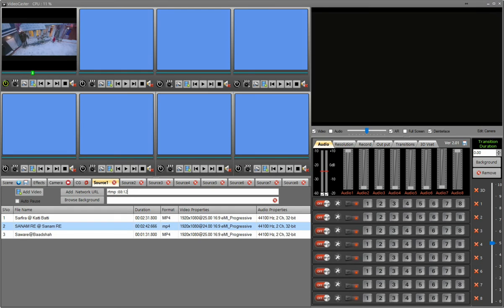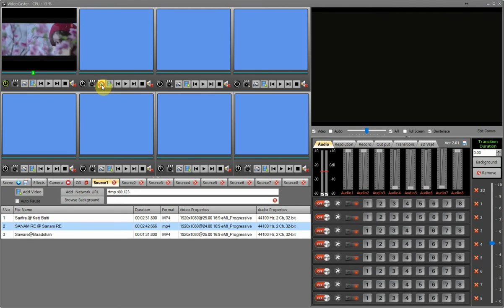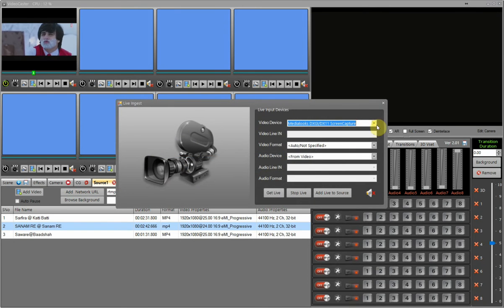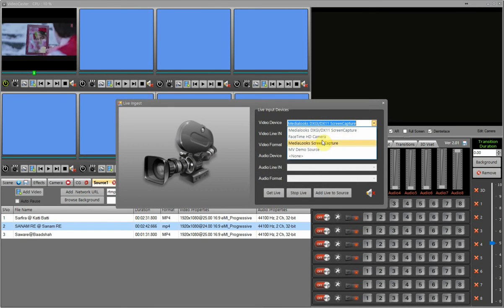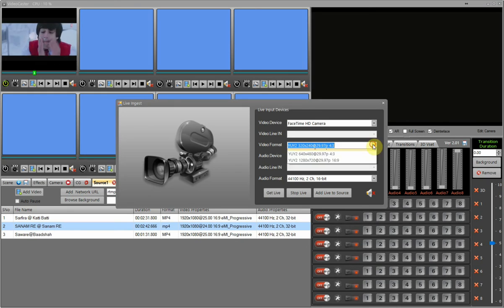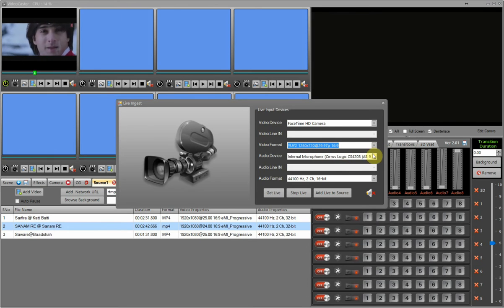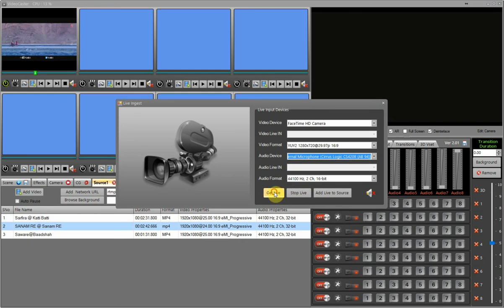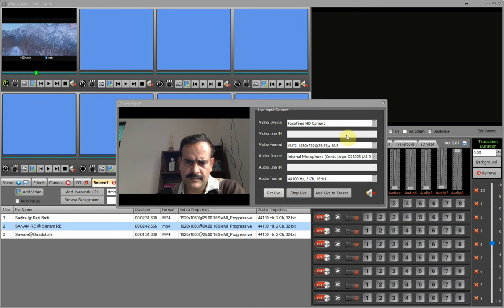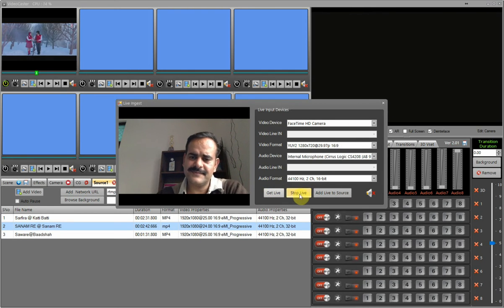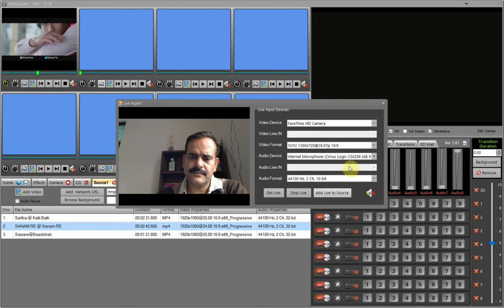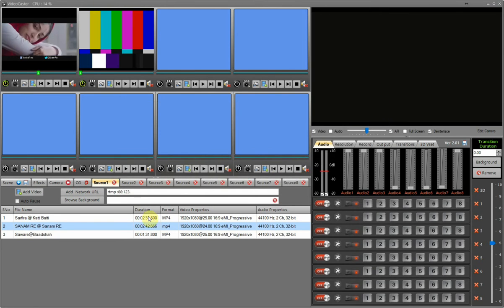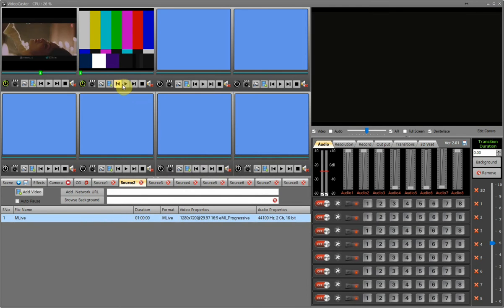Now I will show how to add a live input as a video source. Here are the live input settings — I click on the live setting of the source. All live video devices are listed; select the video device and also select the audio device you need. After selecting the input devices, I close the live settings and the live source is added to the respective source. Like this, you can add up to 8 live sources.